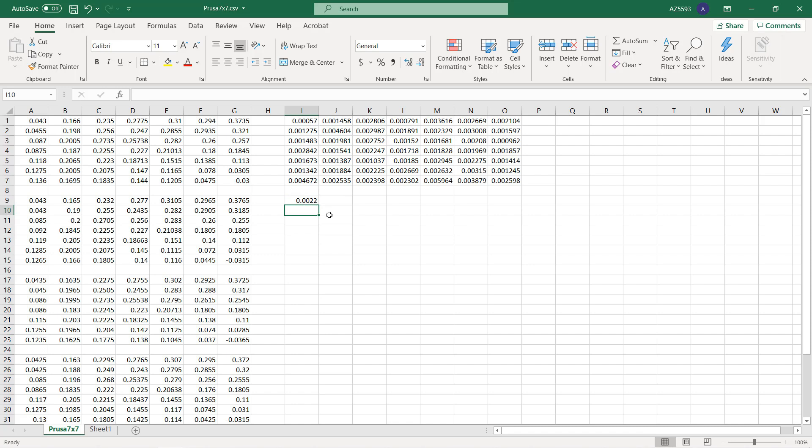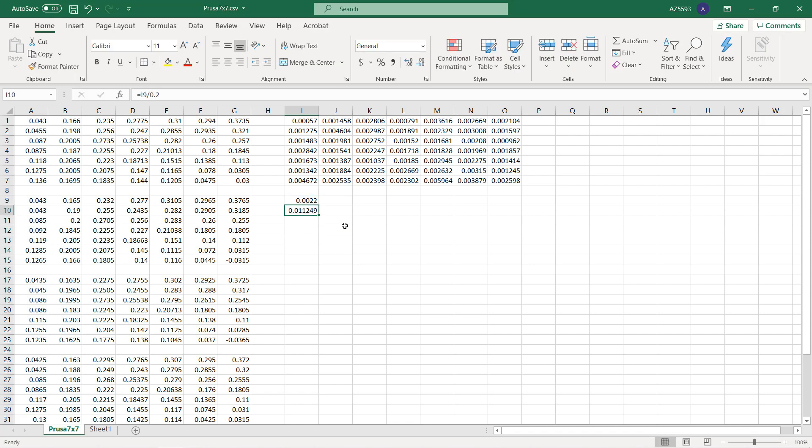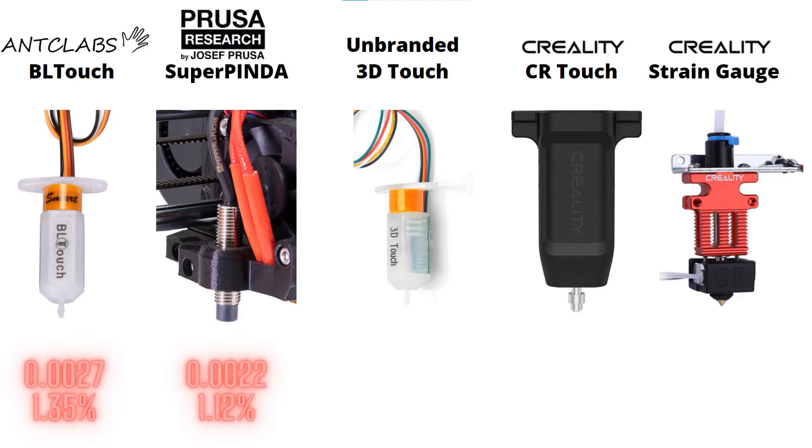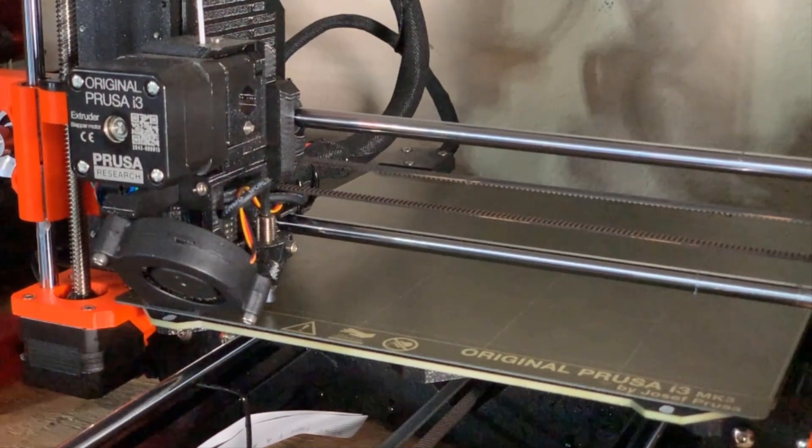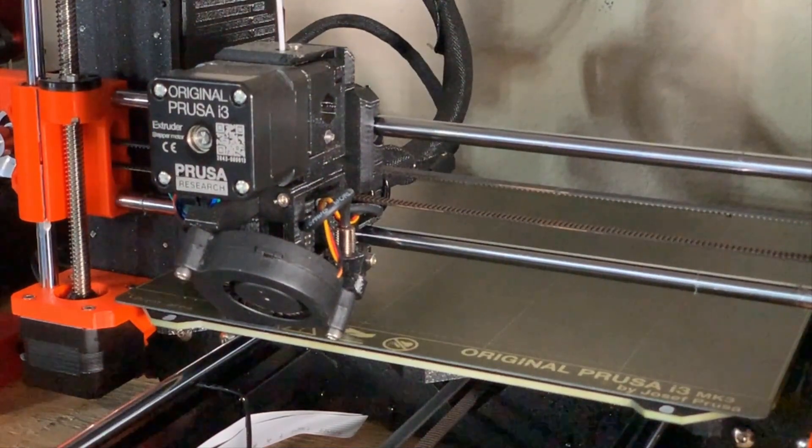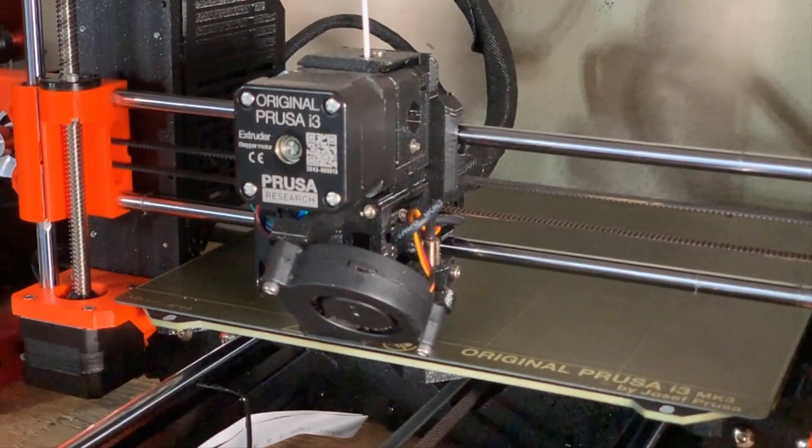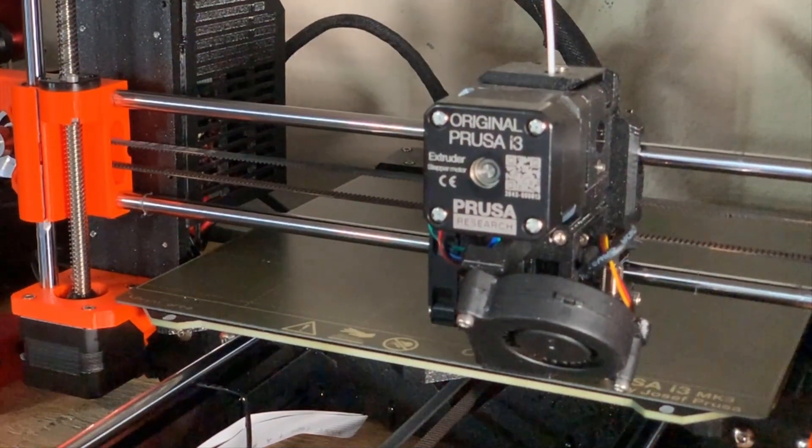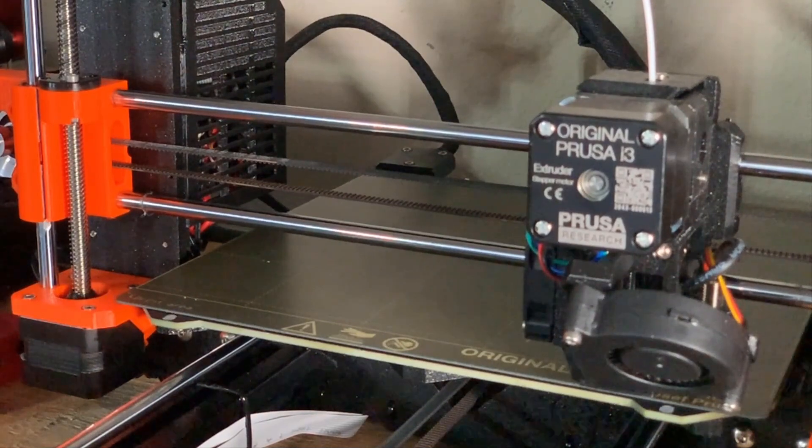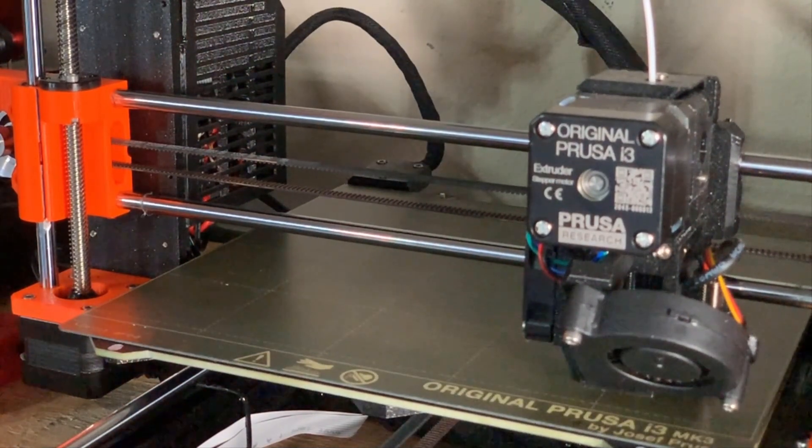It's around 1.12 percent if we print at a 0.2 layer height. It seems like it works slightly better than the BL Touch, and the speed is also much faster. It usually probes five to six times on each point, which is the huge advantage of an inductive sensor.